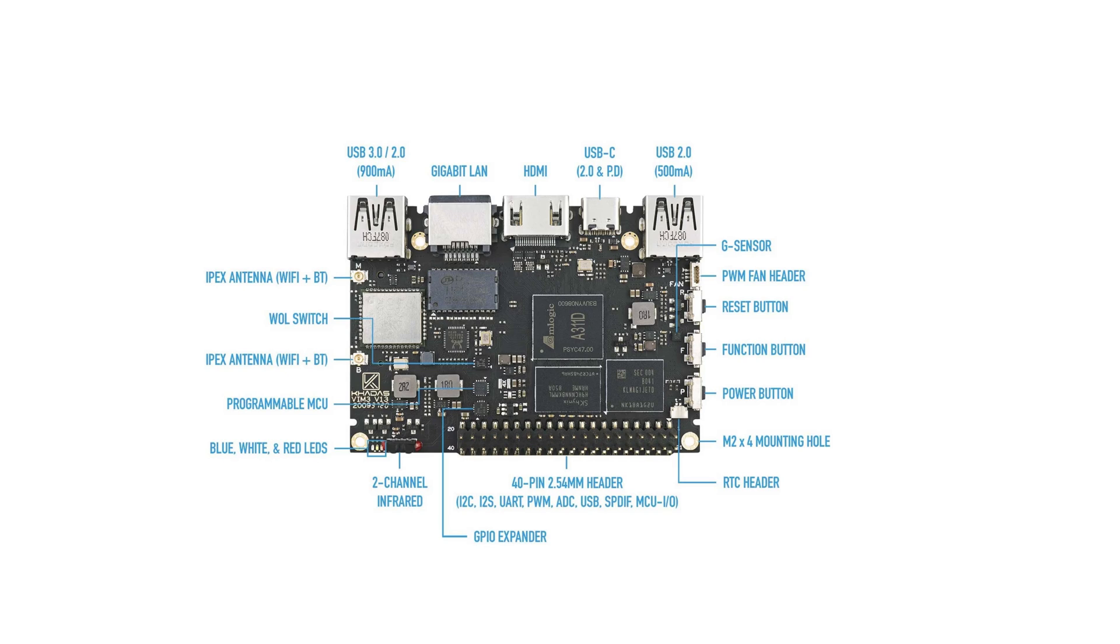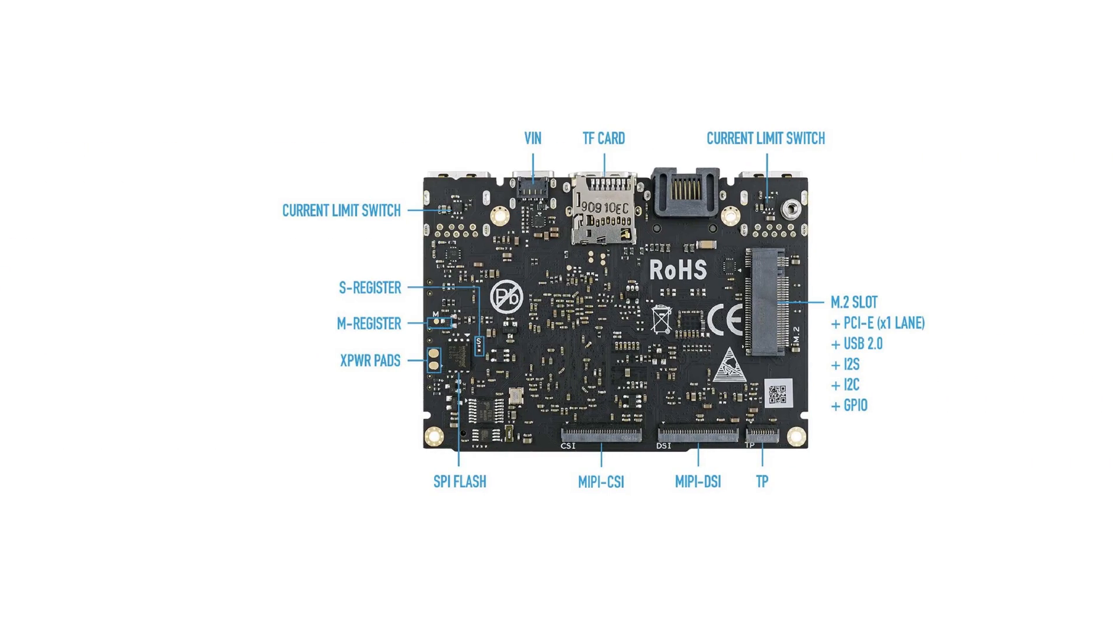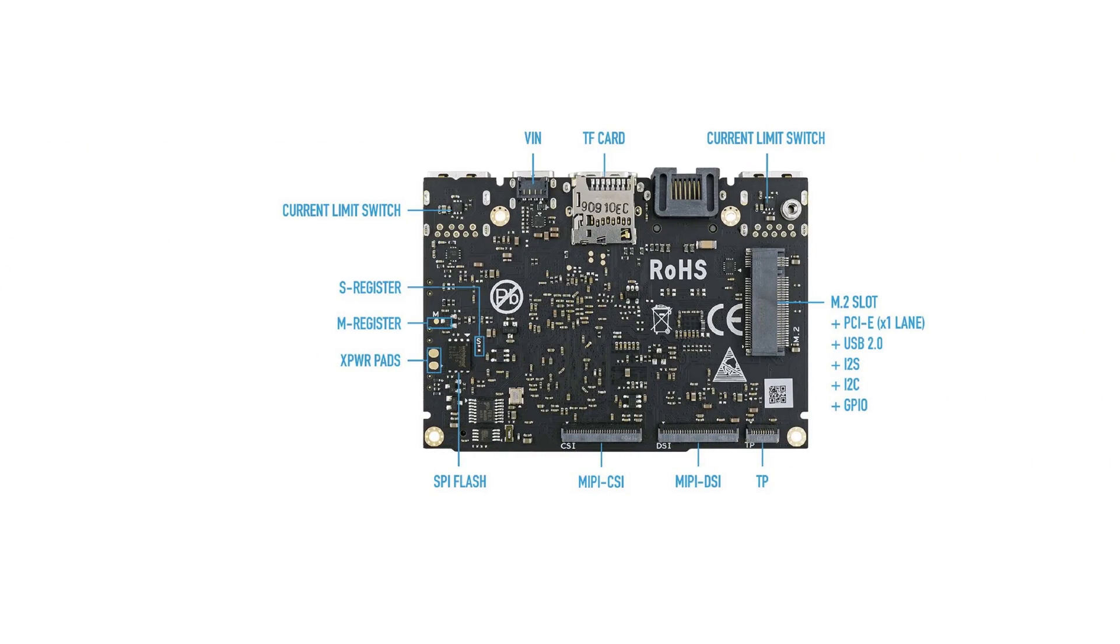2-channel infrared. The LEDs. Programmable MCU. Antenna for WiFi and Bluetooth. And then on the back there is the VIN connector, an SD card reader, current limit switch, then the M.2 slot.